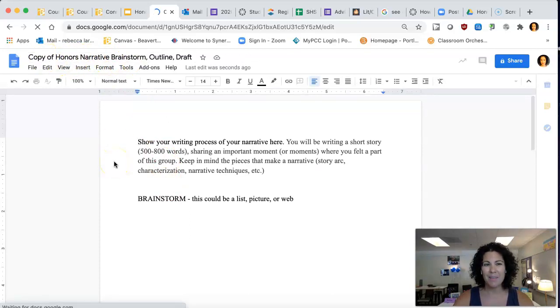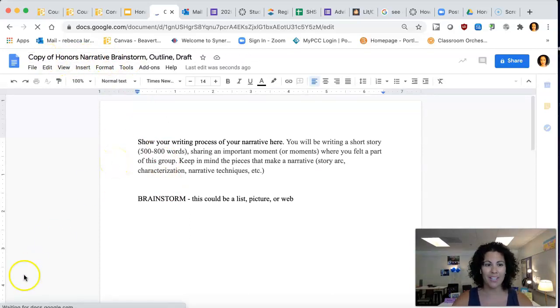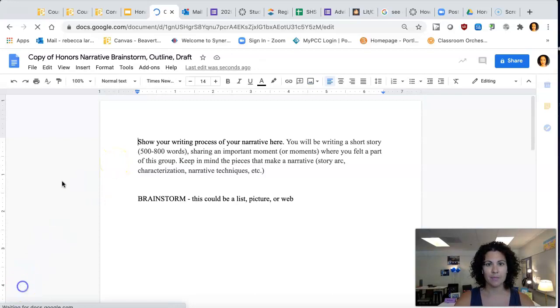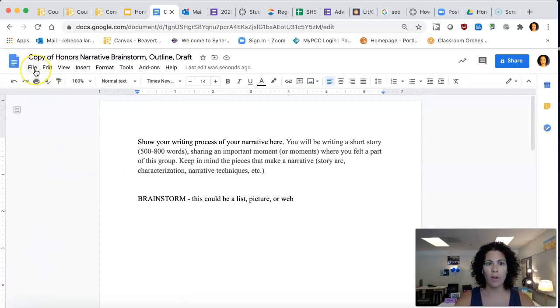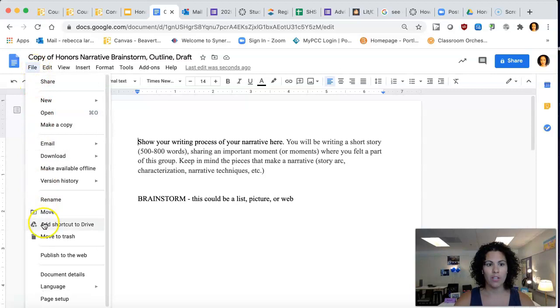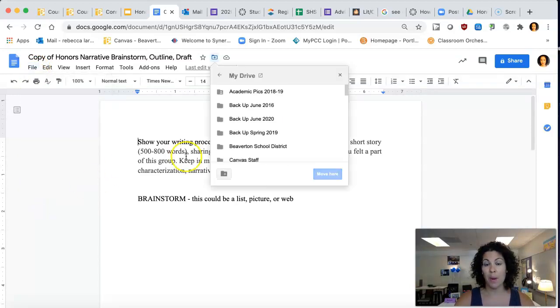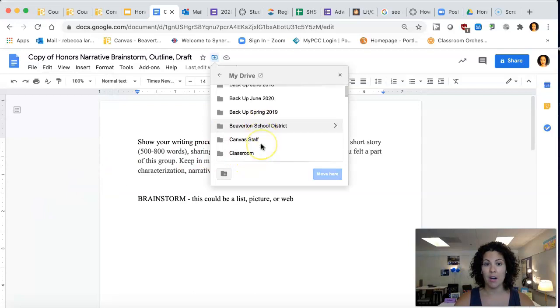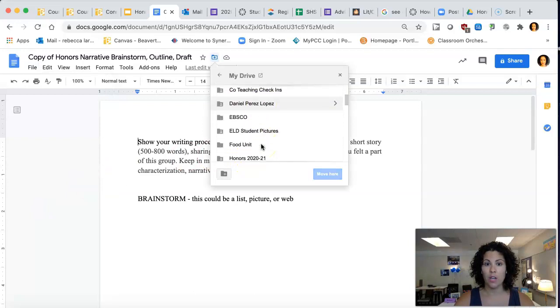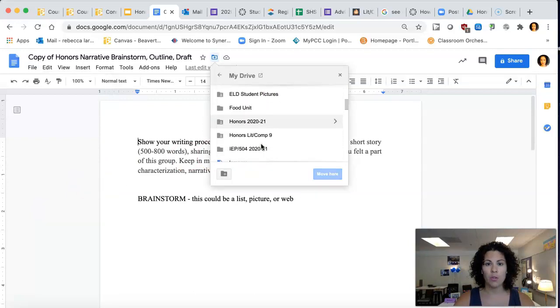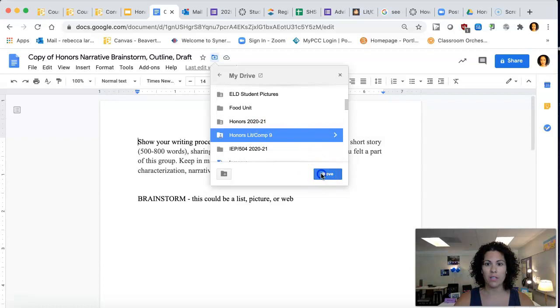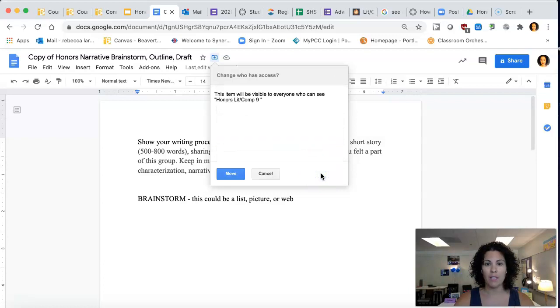But that doesn't mean it's quite in my folder yet. Once you're here we are going to go to File, then we are going to go to Move, because we have it just in our Google Drive right now and we want to make sure it is in our honors folder. We're going to scroll down until we see our honors folder here and click the move button.